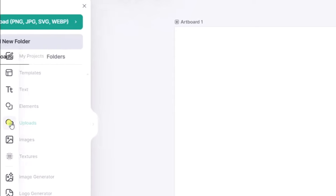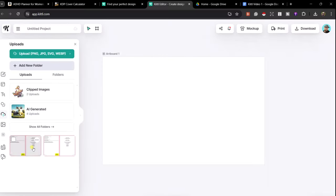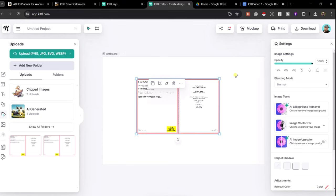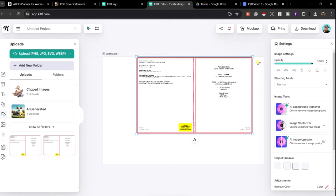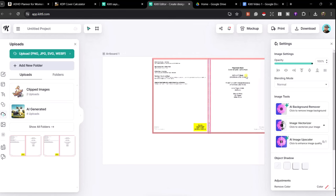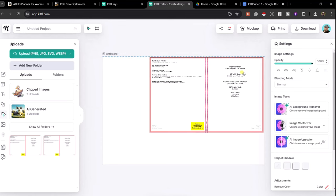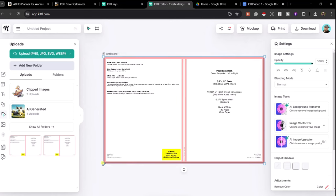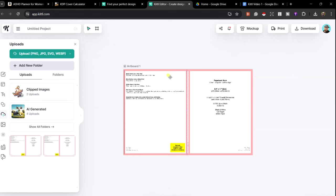We need to place our cover template onto our artboard. Going to the upload section, I click on it and it's placed onto the artboard. I pull it into the corners so it snaps into place — pulling to one corner, then the other, until it fills the artboard. There we are — we now have our basic KDP cover template on our artboard in Kittle.